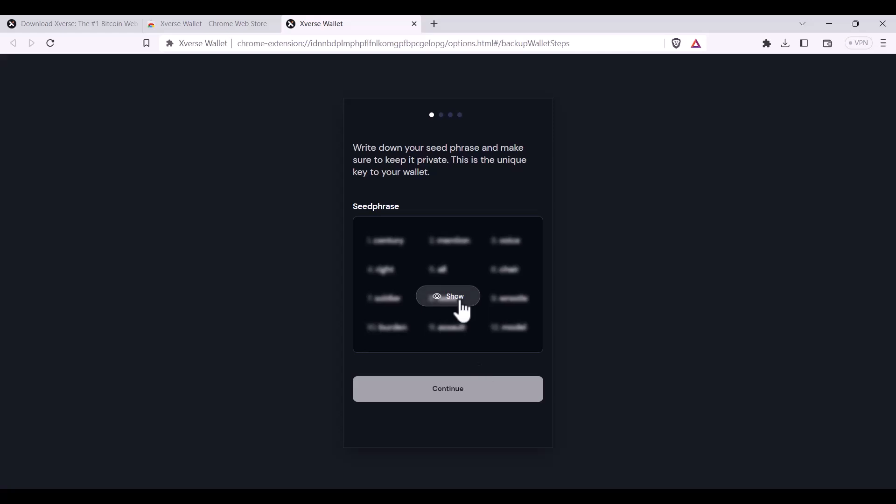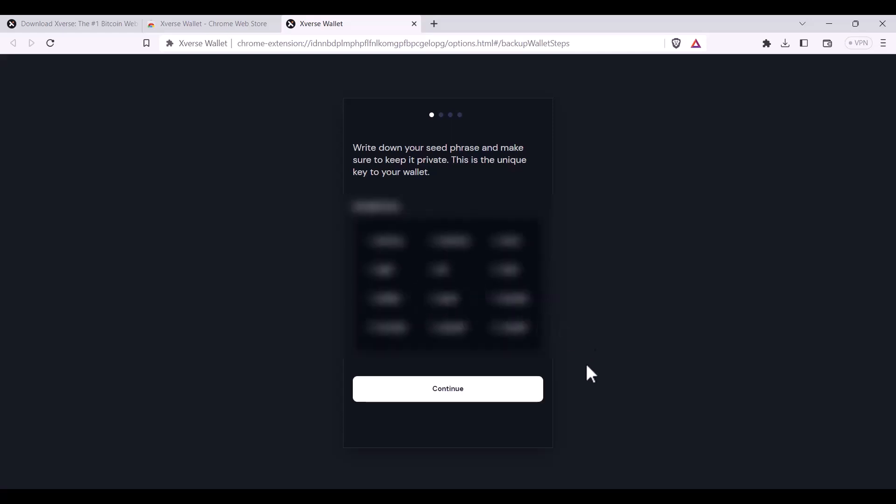When you're ready, you'll click show and then write it down. Once you've written it down correctly, double check it and then you can continue.